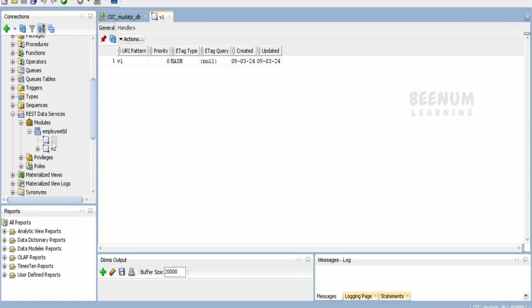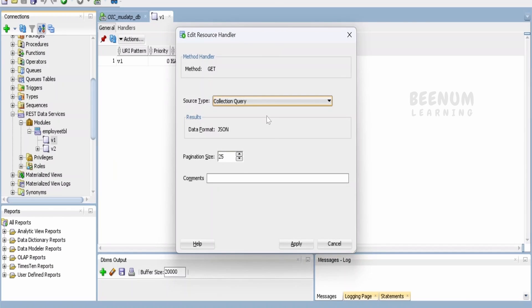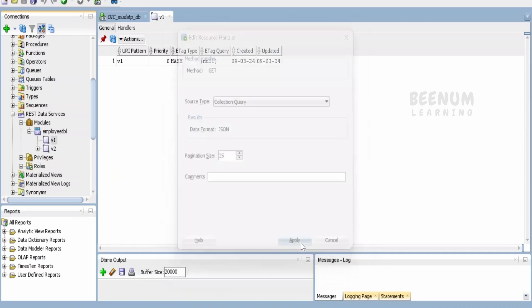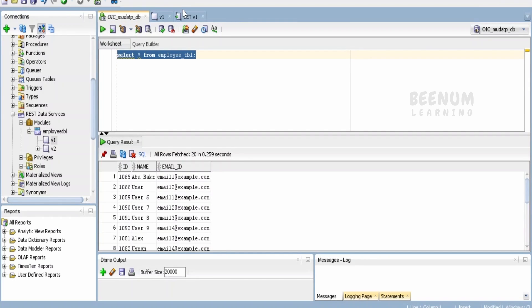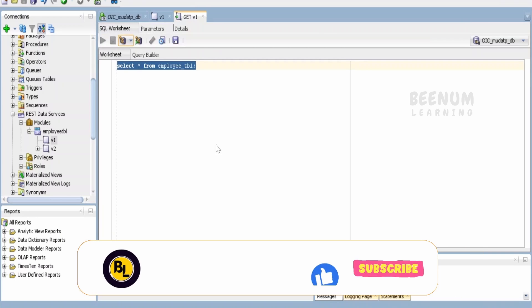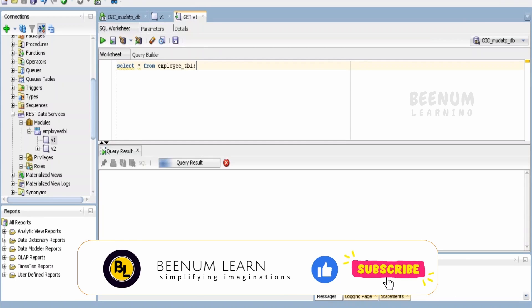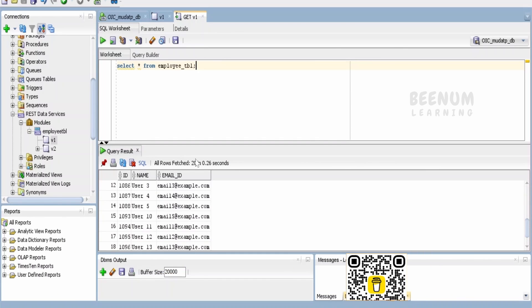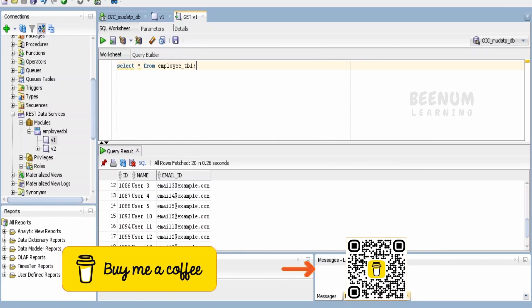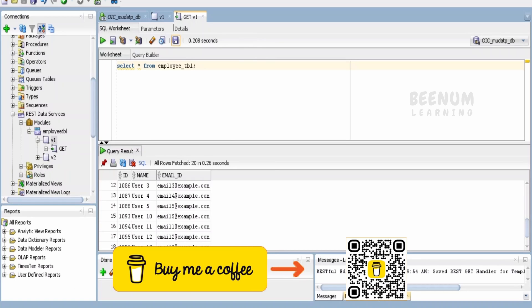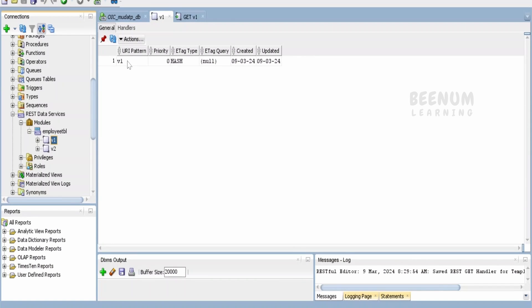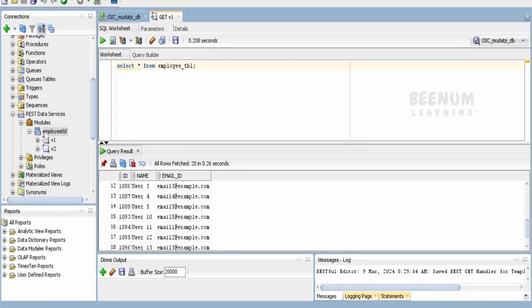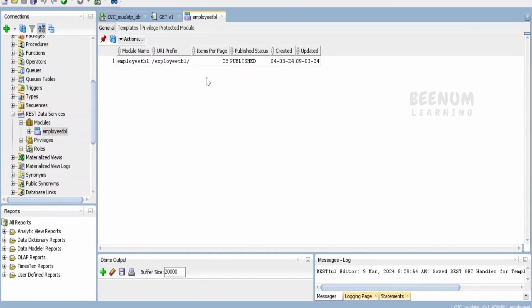Next we have to define the handler like we do with PLSQL script. I will select GET and tell my source type is collection query. Click on apply. Now I will provide the simple query which I have here. Click on test. I can see few data available in my database. Click on save. Our job is done. The URI parameter for this ORDS API is V1. For the module in ORDS, it will have a URI prefix. This is the URI prefix in my case.